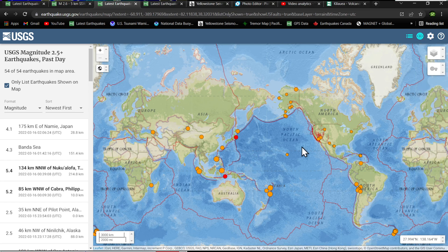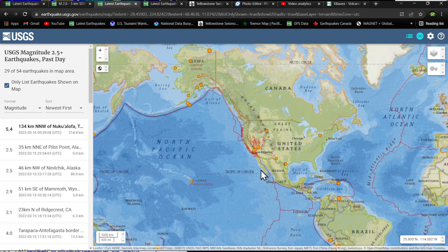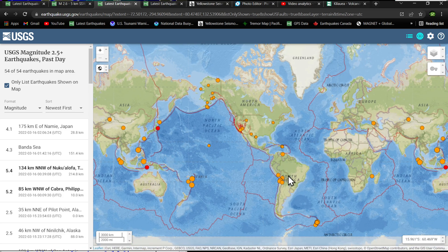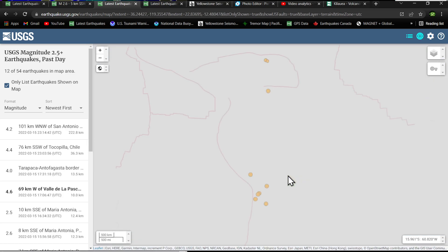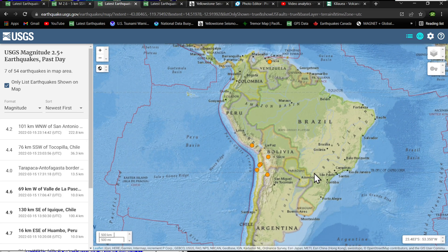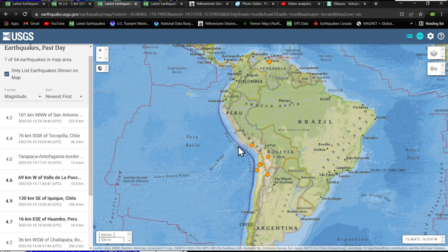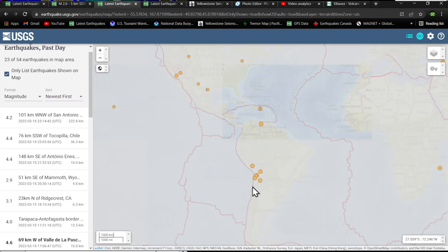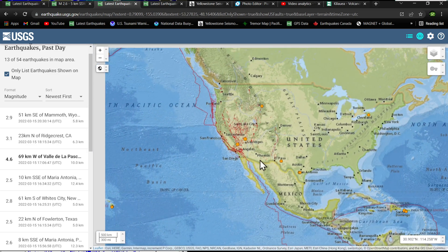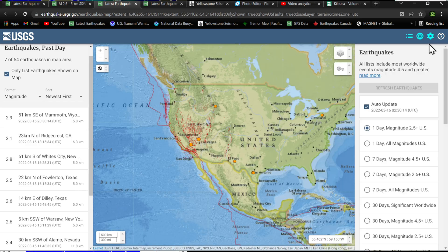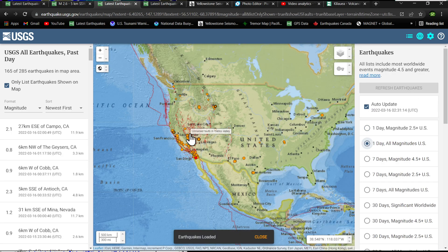Seeing some earthquake movement over the last 24 hours, including the West Coast and a bunch of earthquake activity down into the Peru-Chile trench in the South America region — quite a bit of activity with quite a few deep earthquakes into the subduction zone. Let's go ahead and check out the West Coast activity.